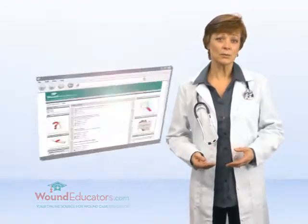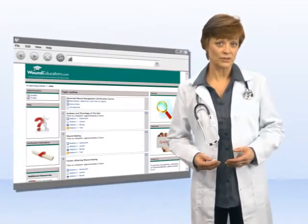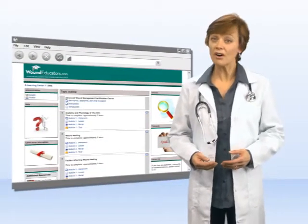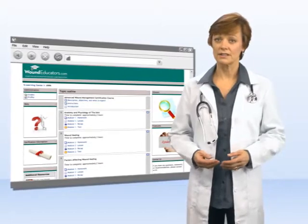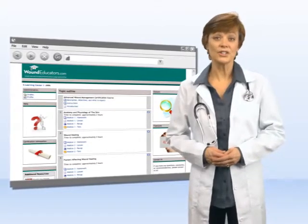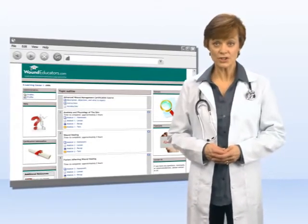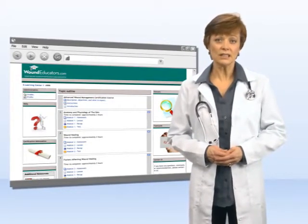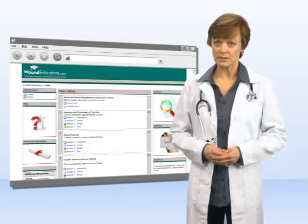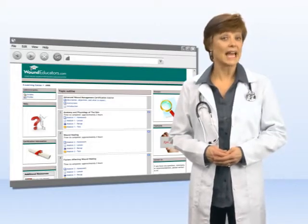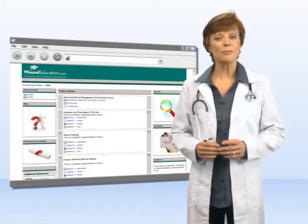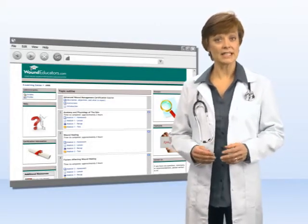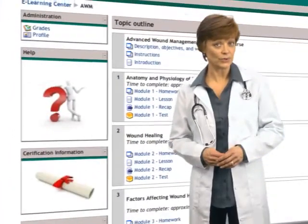Let's look at what this Wound Care Certification Course offers. First, as a registered user, you will have a unique learner portal accessible at any time from any internet-connected computer.